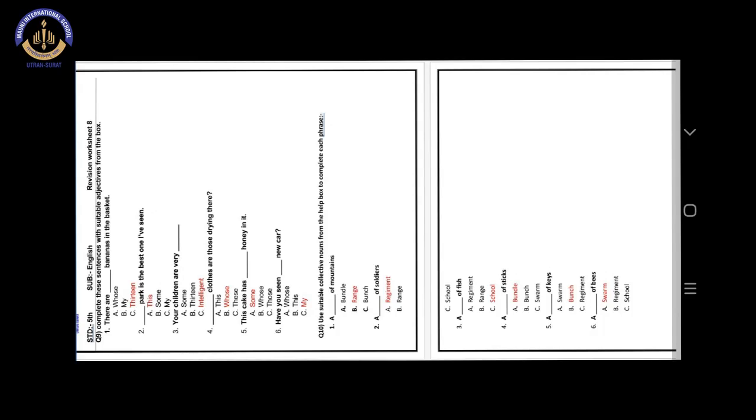A blank of mountains. Answer is option B. Range. A range of mountains.